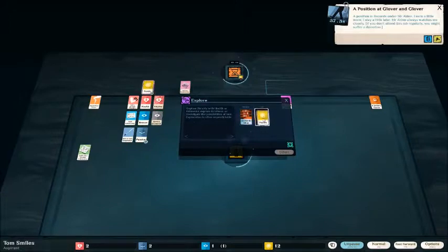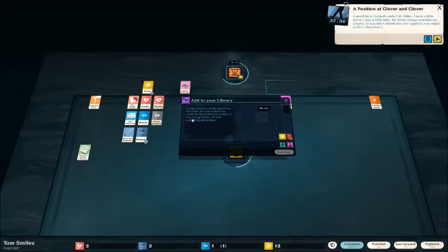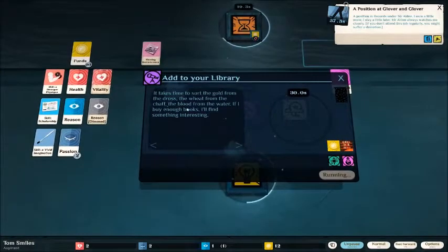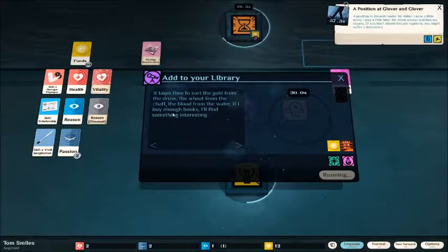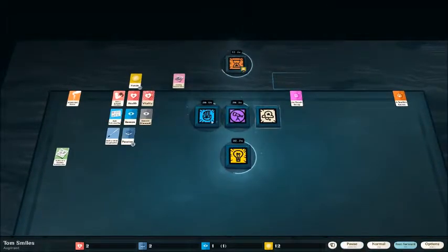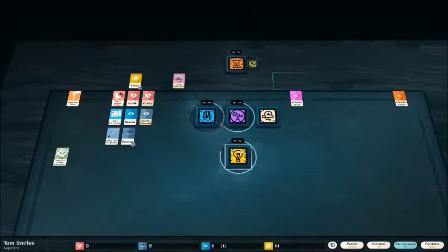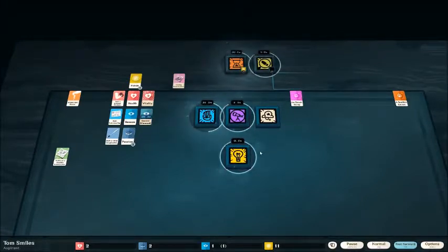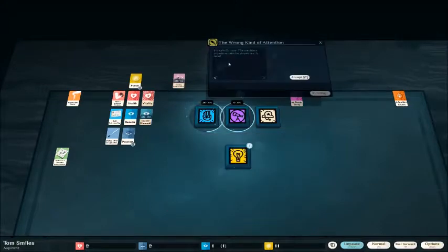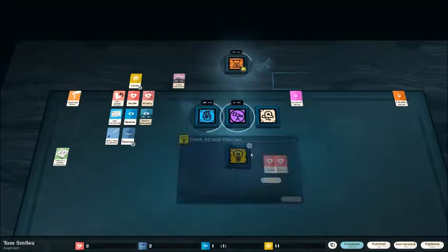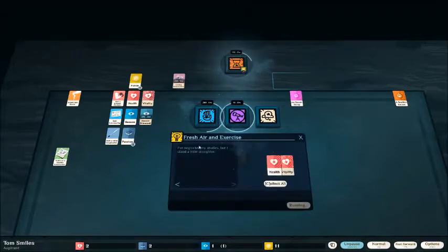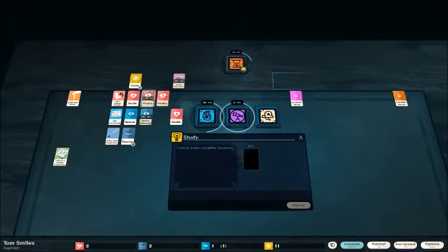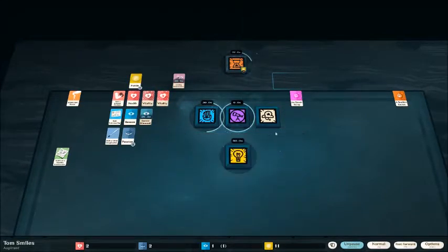Let's do something a little interesting. It takes time to sort gold from the dross, the wheat from the chaff, the blood from the water. If I buy enough books, I'll find something interesting. We'll see what that means in a little while. Although buying these now aren't going to have much of an effect on me. My study will be locked up for quite some time. I'm safe for now. The meddler's attention is elsewhere. A relief.